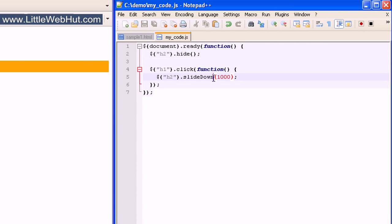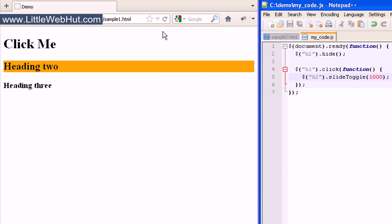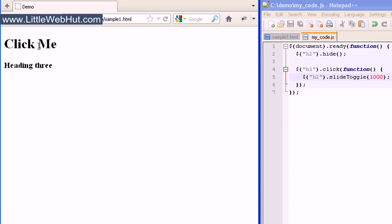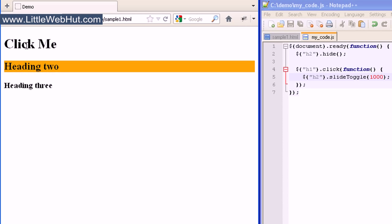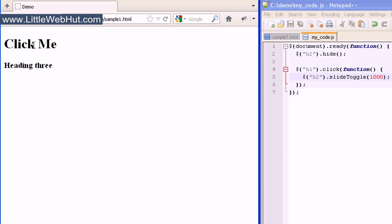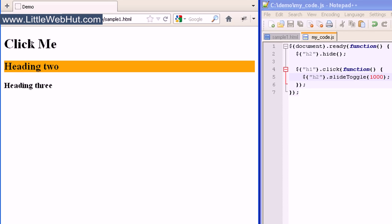We can also use a slideToggle effect — here the T is capitalized. This one will alternately show and hide the element every time we click the h1 element. I'll click on the h1 tag and it shows it. I'll click again and it hides it. Every time I click this, it'll toggle between hiding and showing it.